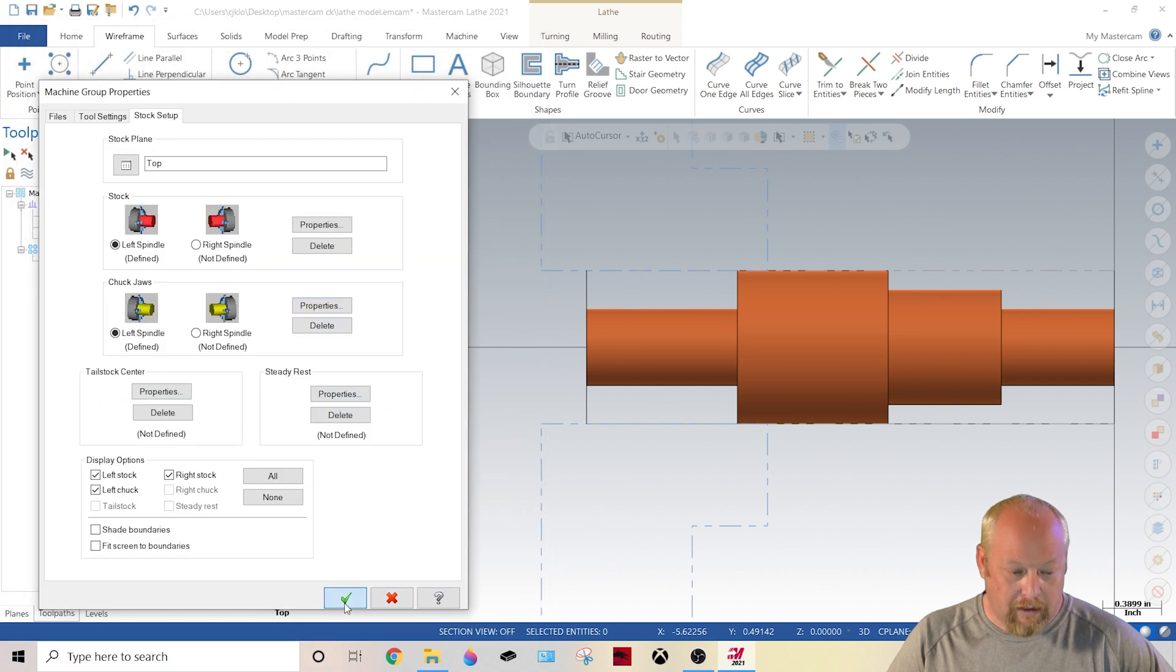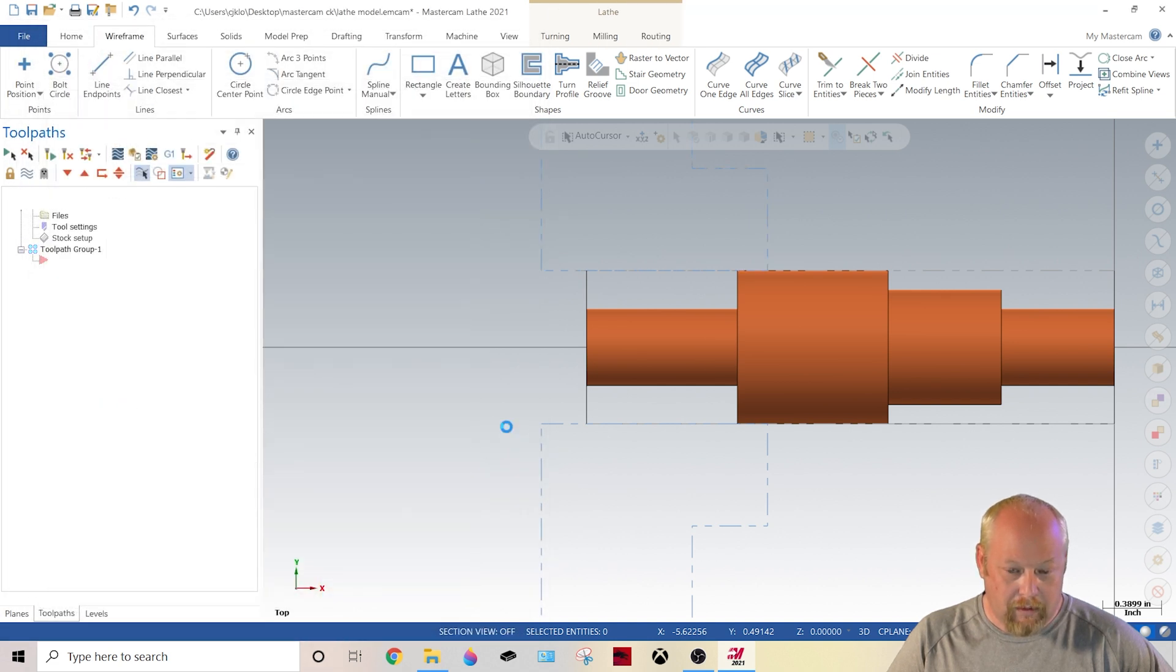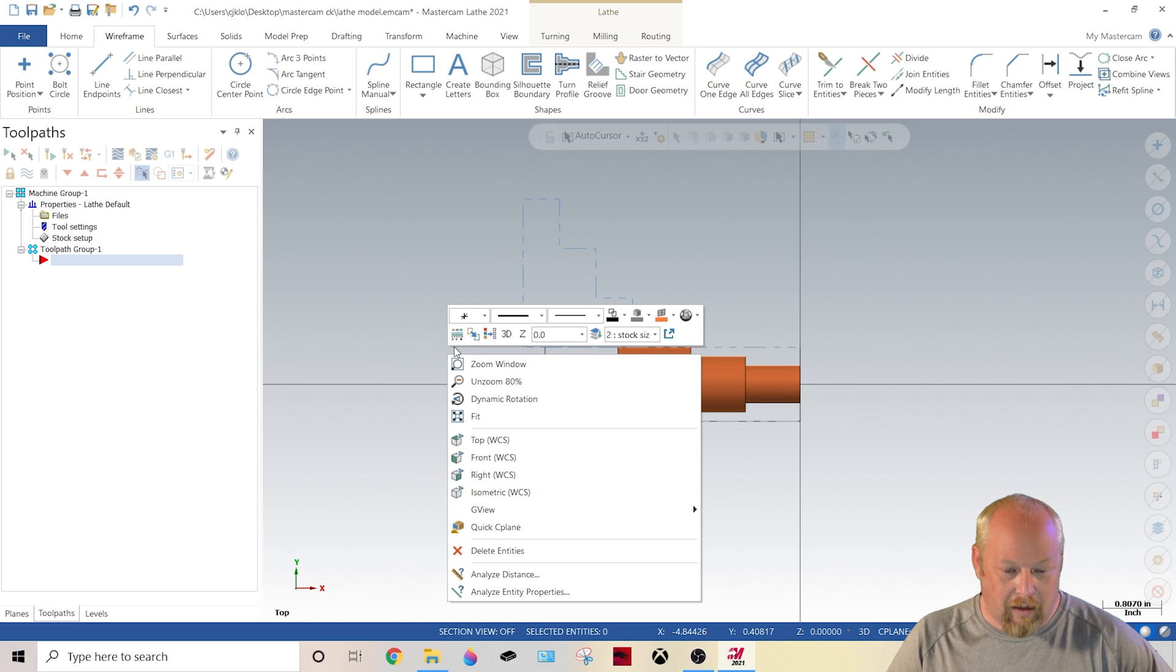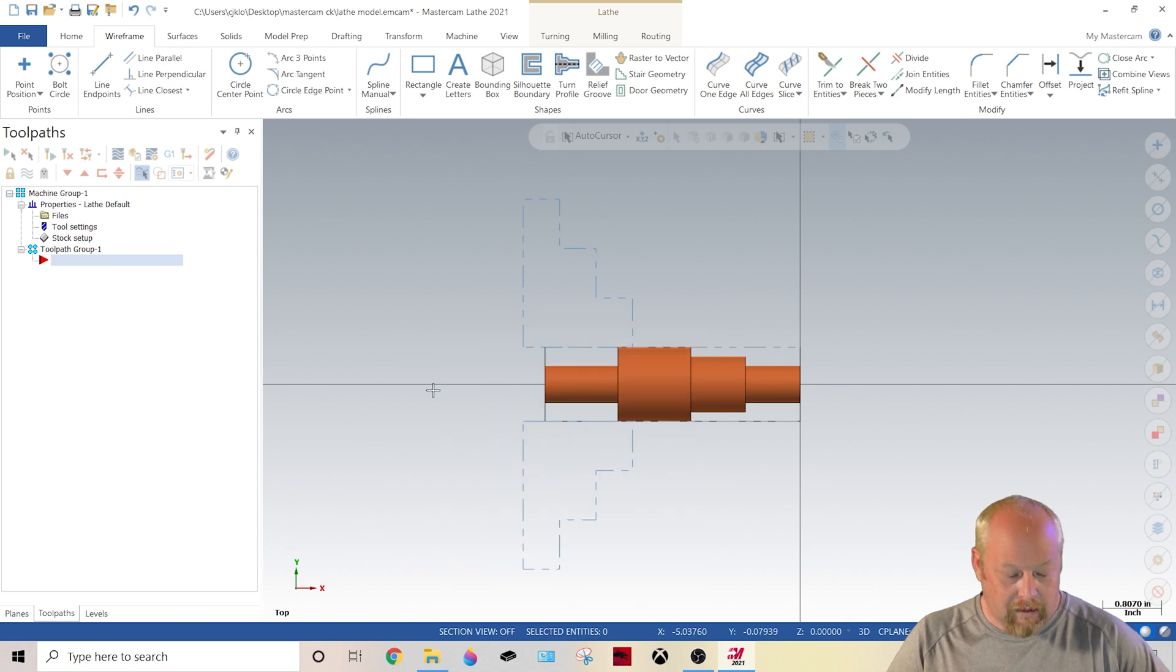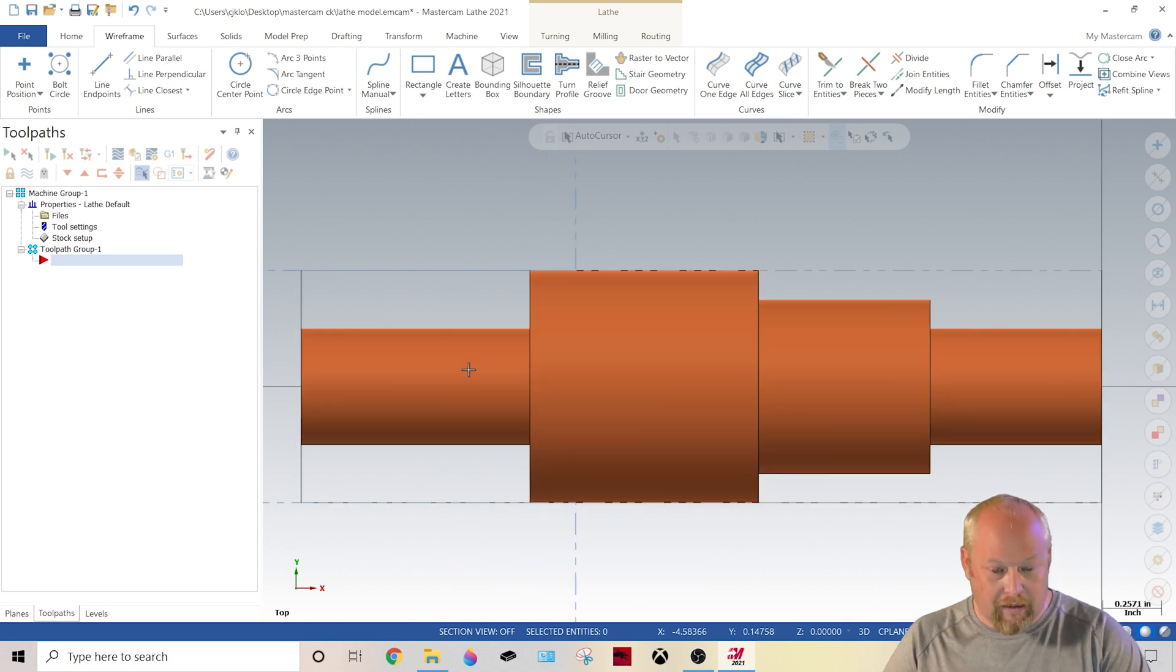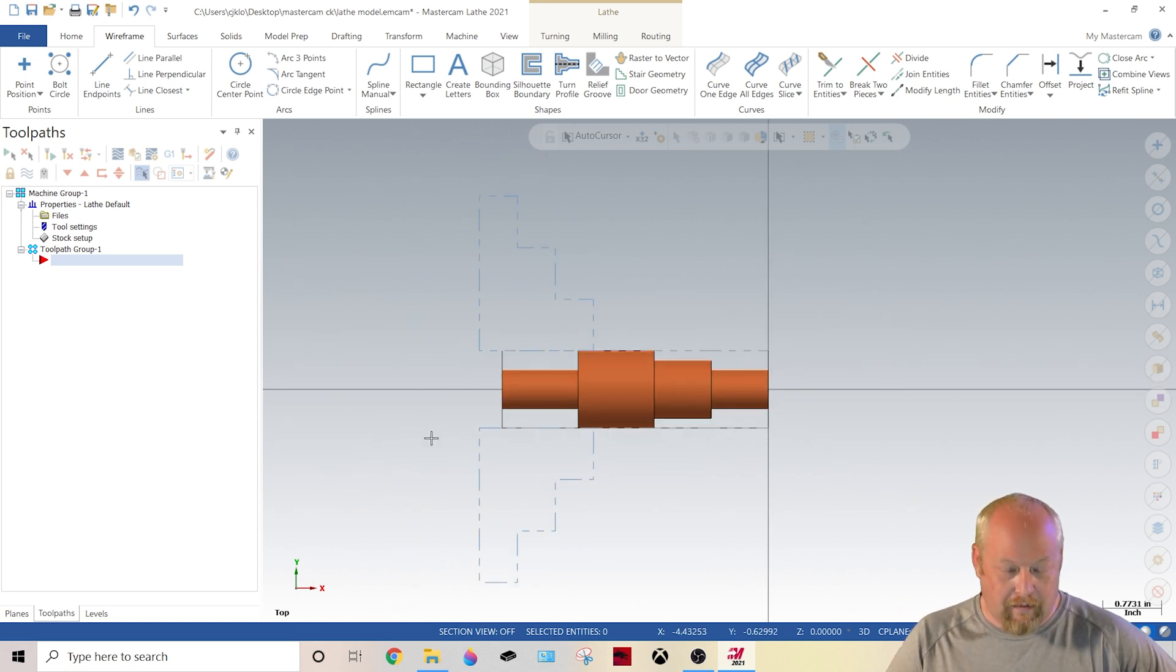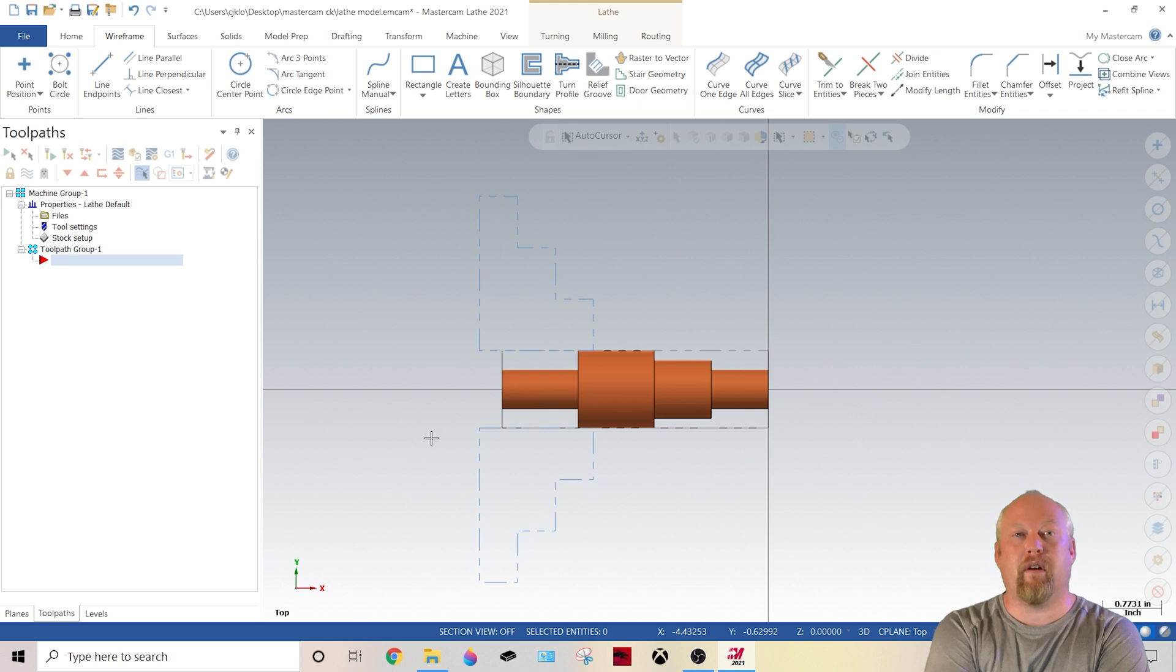Boom. Green check. Boom. Now, look at that. You have fully identified a stock spindle to hold on.